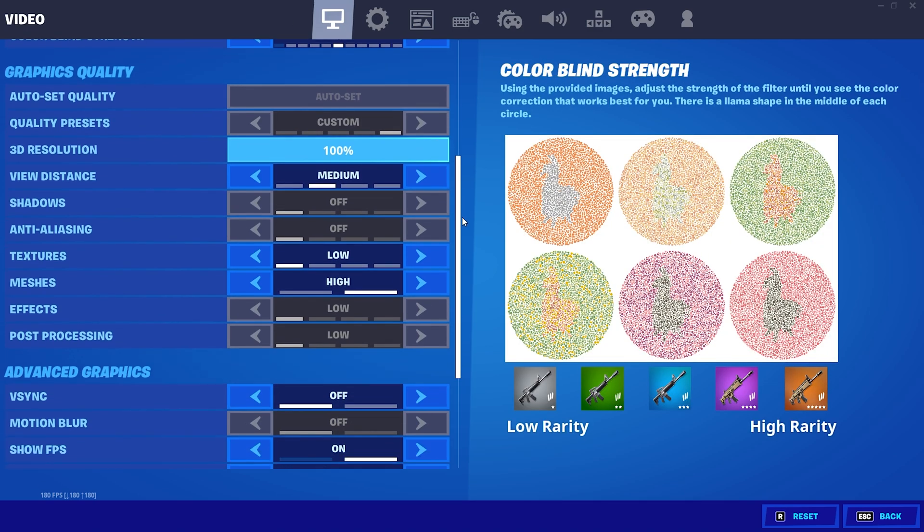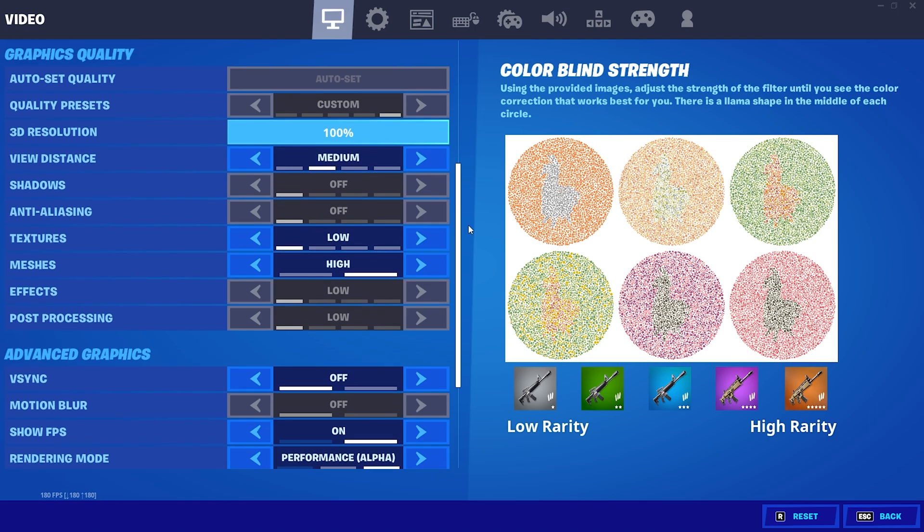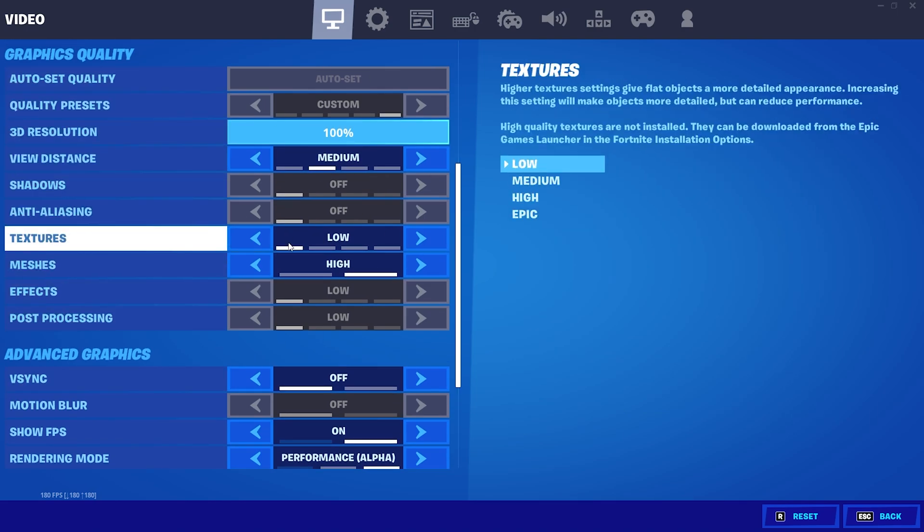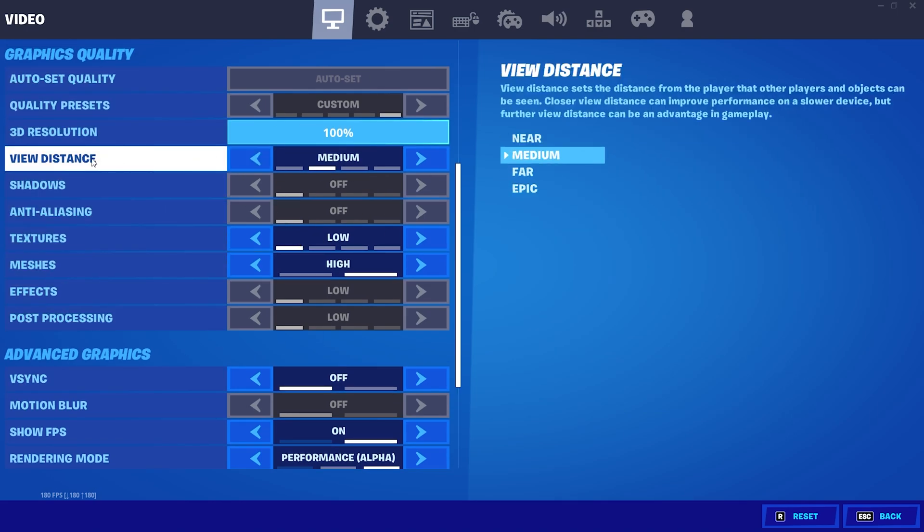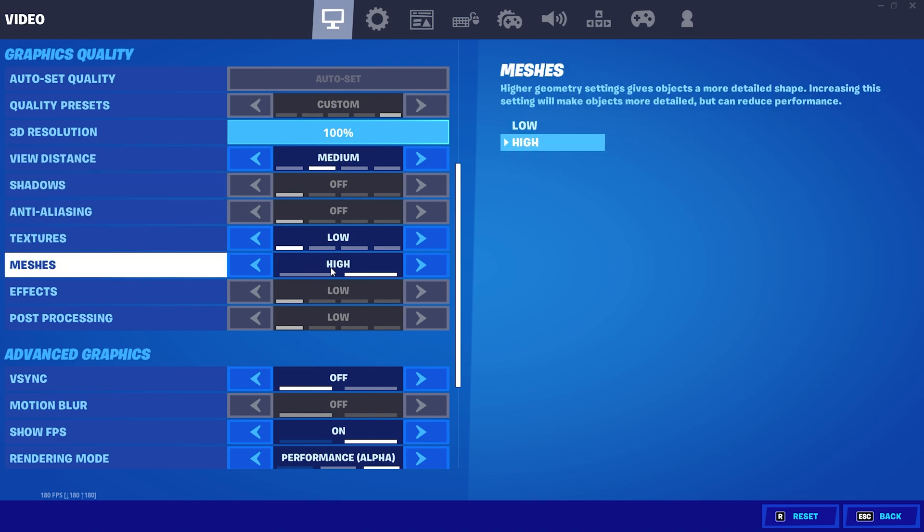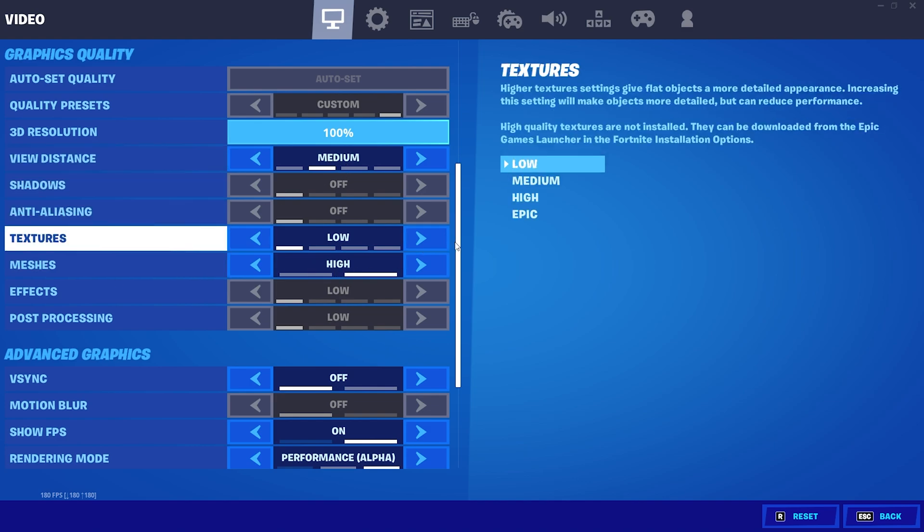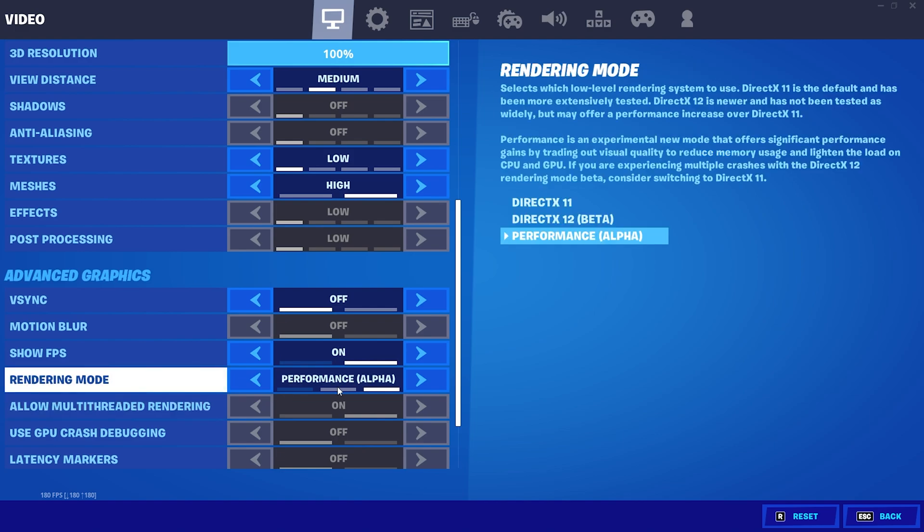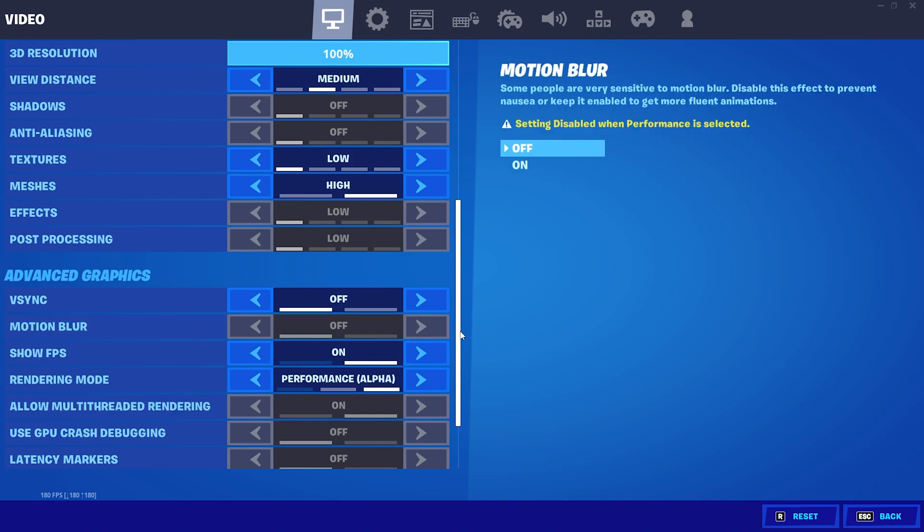As we move over to the graphics quality, as you can see I got pretty much everything here on the lowest possible. The only thing which I keep on medium is my viewing distance for the competitive advantage. If you want to go for maximum performance, put this on near and the meshes on high because I can't really handle mobile builds. I'm playing on the performance alpha mode. It just gives you the most amount of FPS and the lowest input delay.